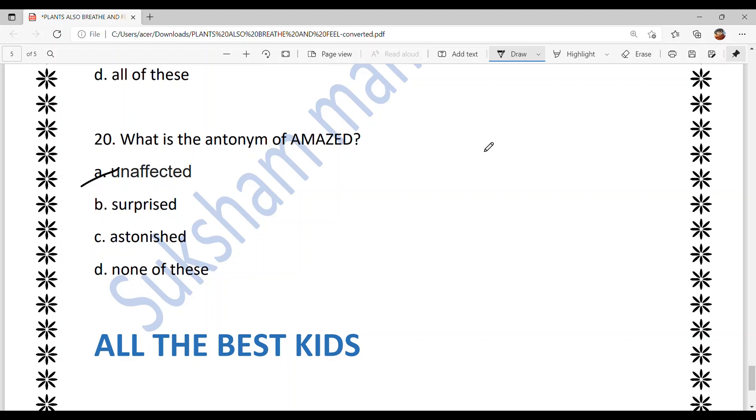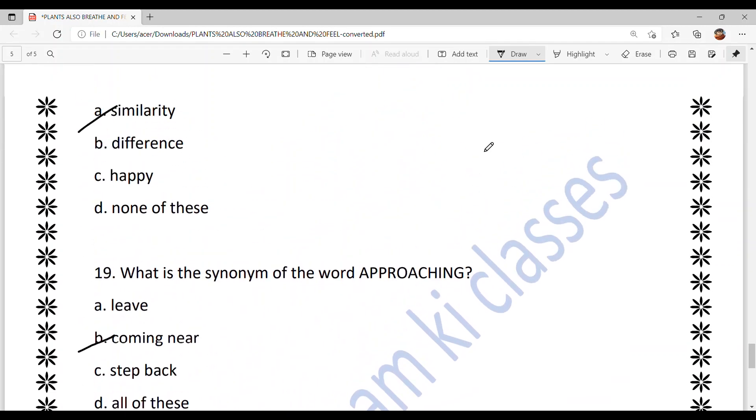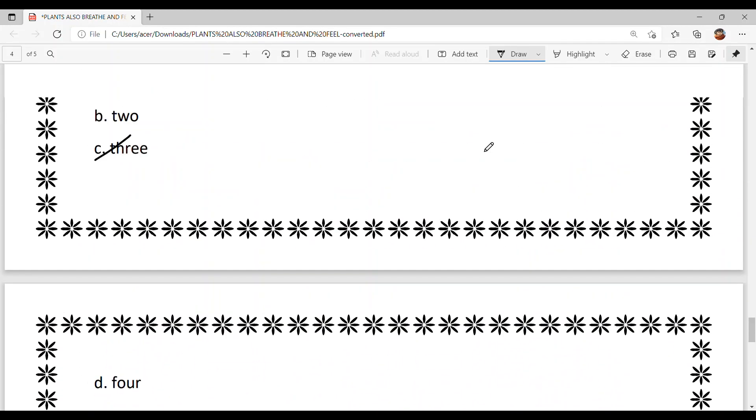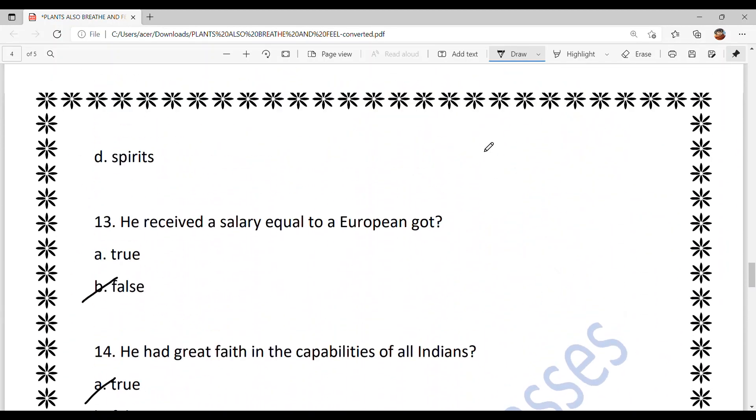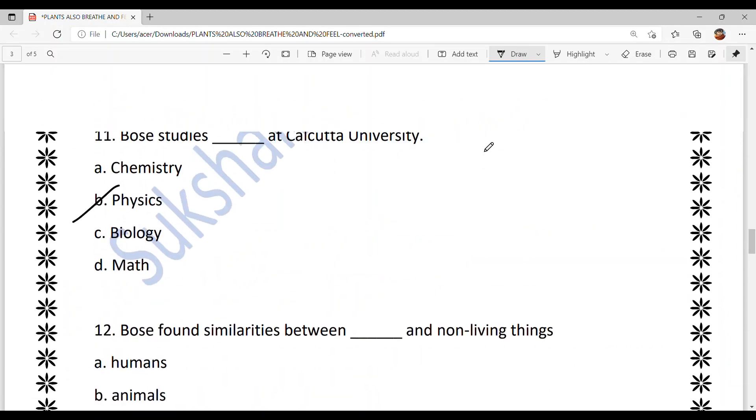And with this, all our important MCQs for today have been solved. You have also briefly understood the chapter well. All the very best for your term one examination!